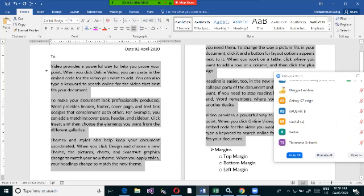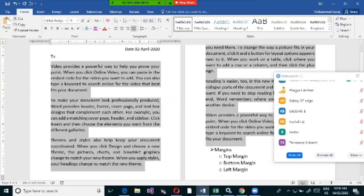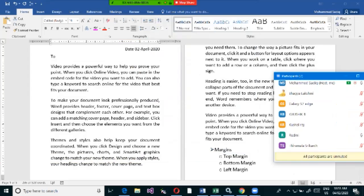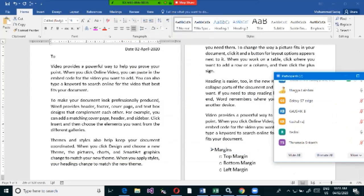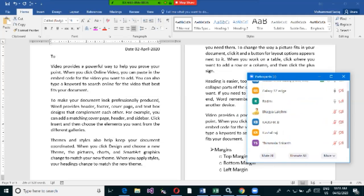To apply paragraph spacing: first select the content, go to the Paragraph tab, click the small arrow to open the dialog box, and specify the space before or after the start of the paragraph. This is the correct way to control spacing between paragraphs.